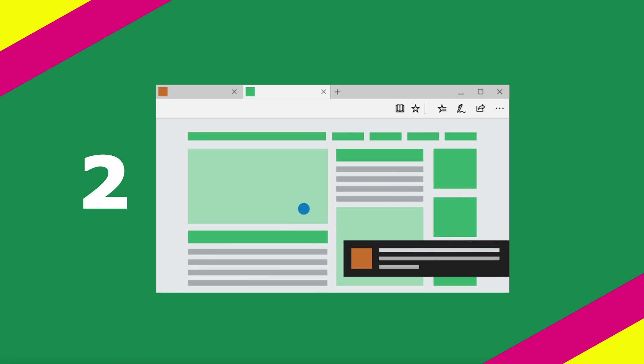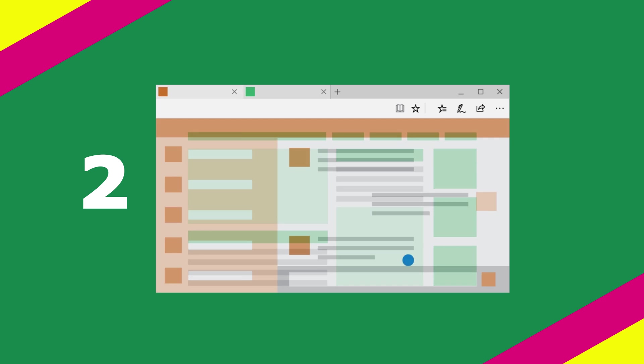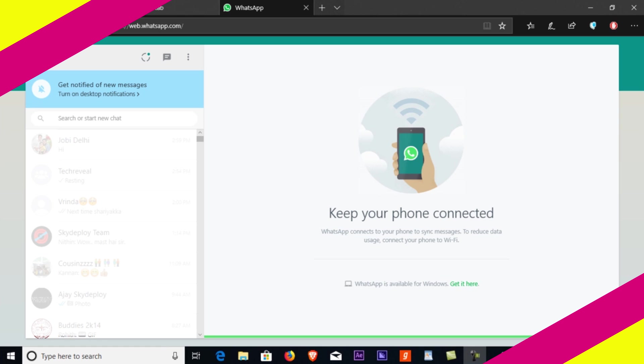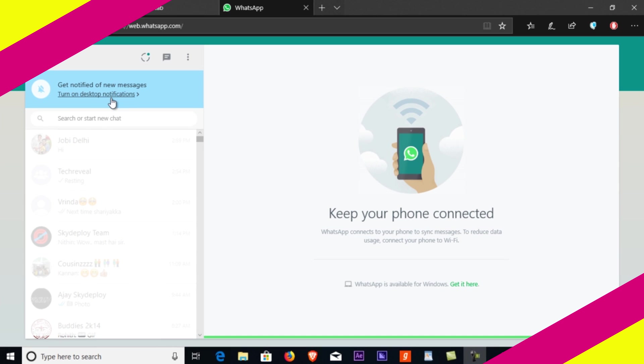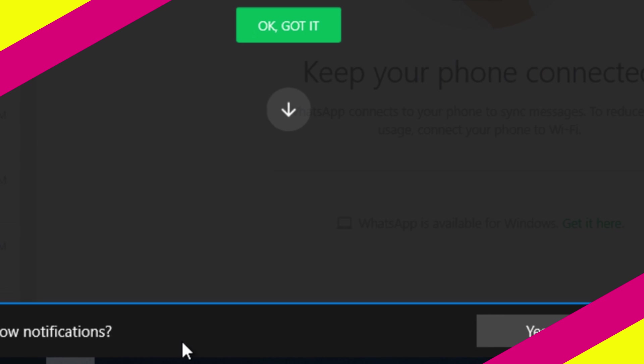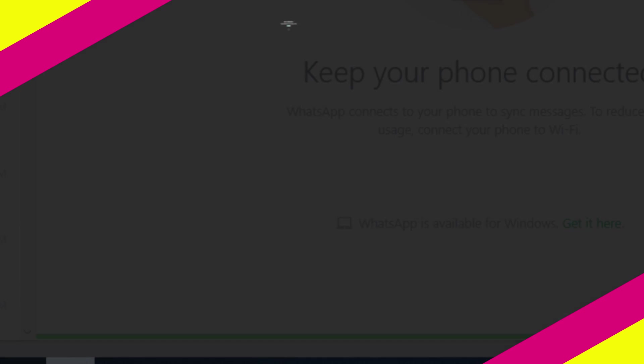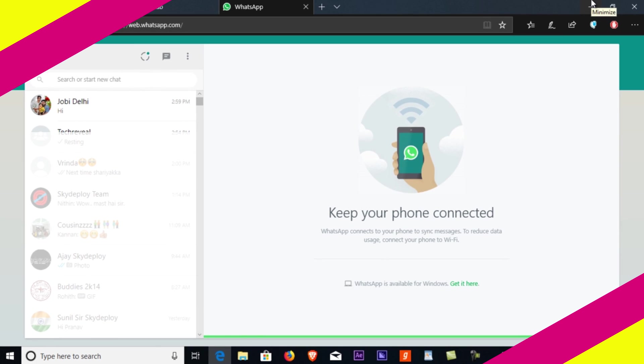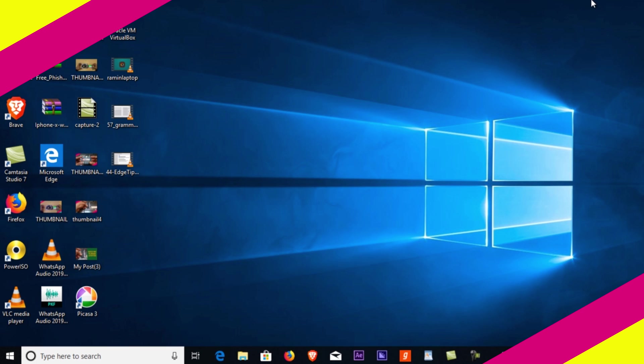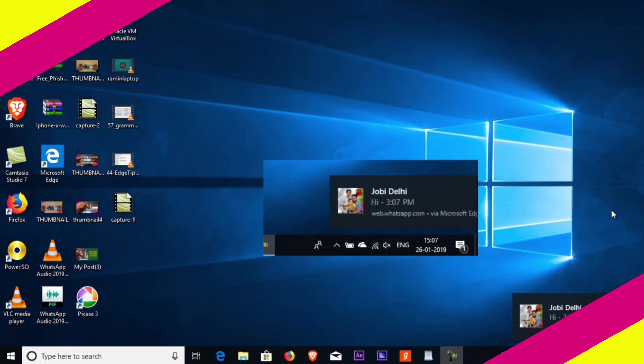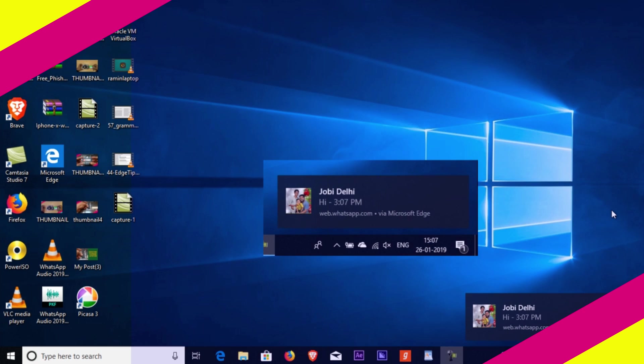Number two: getting notifications from websites. When you log into websites like Skype, Facebook Messenger, or WhatsApp, look for an option to turn on desktop notifications for your site. Some sites will continue sending notifications even after you close the browser.